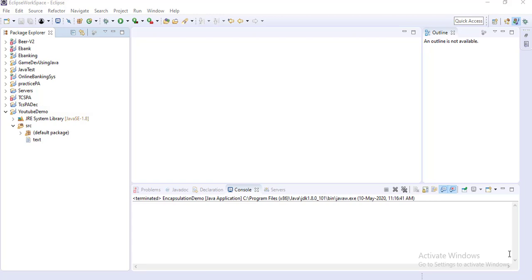Welcome friends to OneStopJavaSolutions. I am Sneasis and today I am going to explain one of the basic concepts, that is encapsulation. In my previous video I already explained what is class, how to create a class, and how to create an object of a class. So basically encapsulation is nothing but a class. Encapsulation is the process of binding data and methods into a single unit. That is called encapsulation.